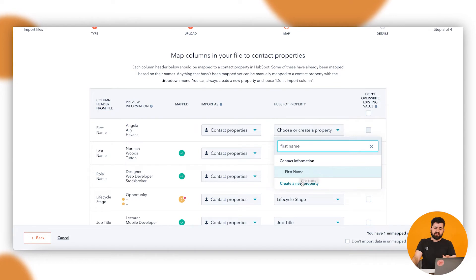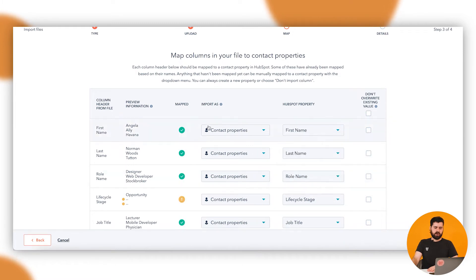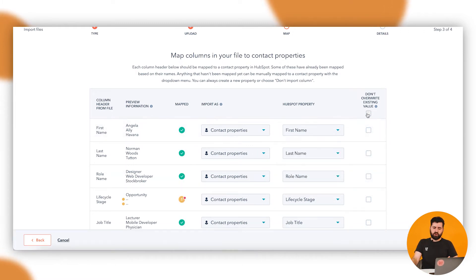And if that property doesn't exist already in HubSpot, you can create a new property there and you go through the create a new property process. I know that one exists already. Then this last column is don't override existing value.